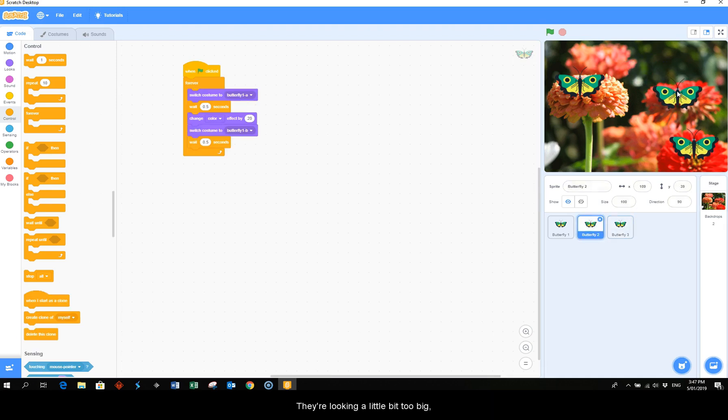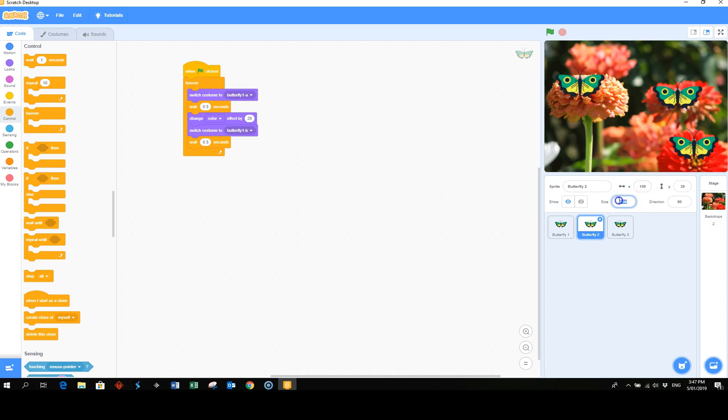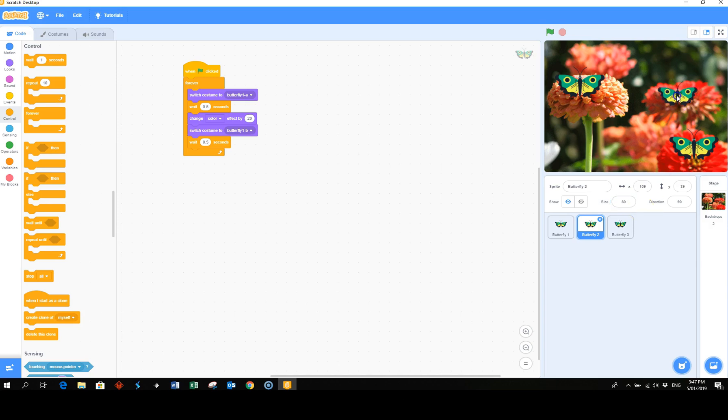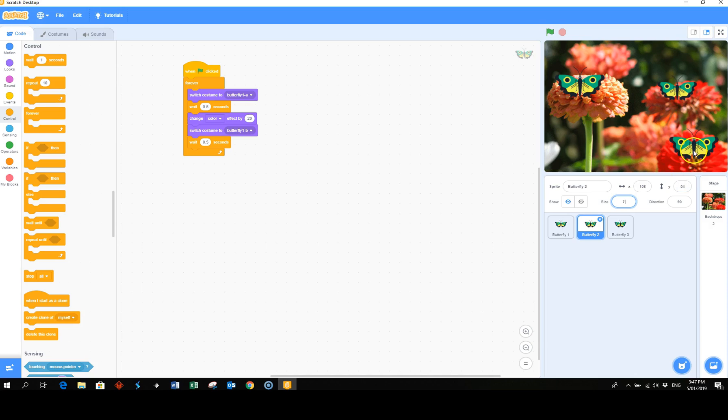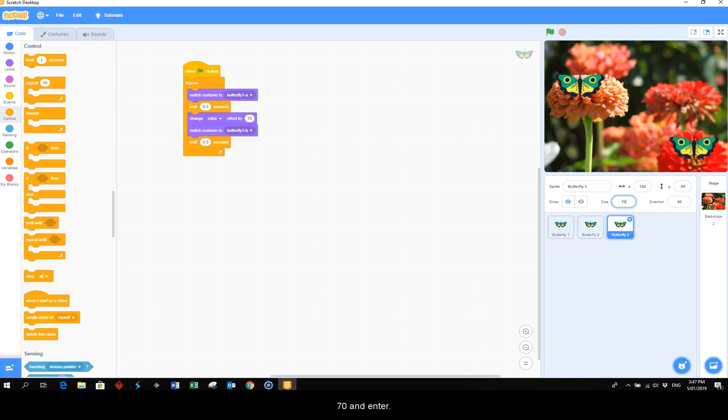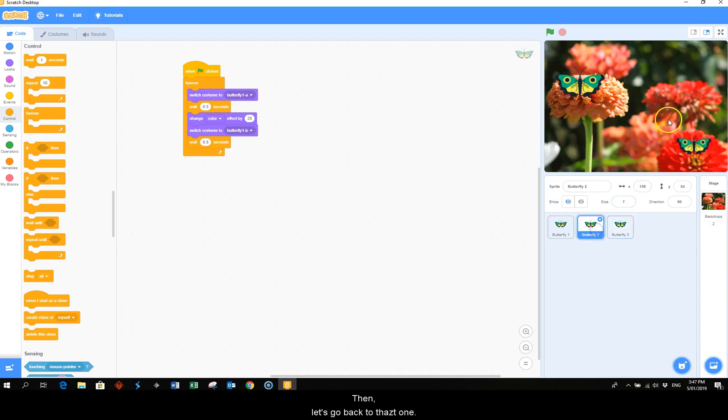They're looking a little bit too big, so let's reduce the size of the couple. Clicking in the size, type in the size you want and enter. And this one, let's drop it down. Let's click on this one, 70 and then enter. And let's go back to that one.